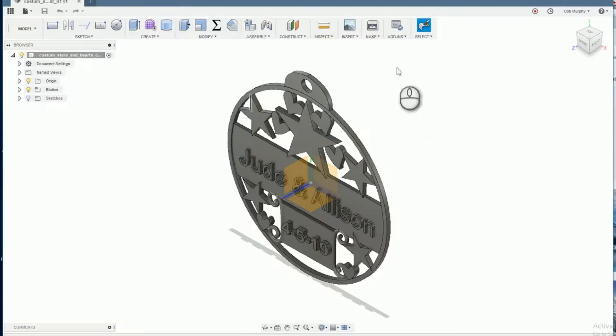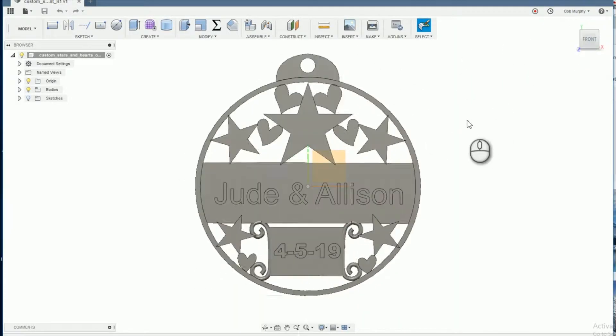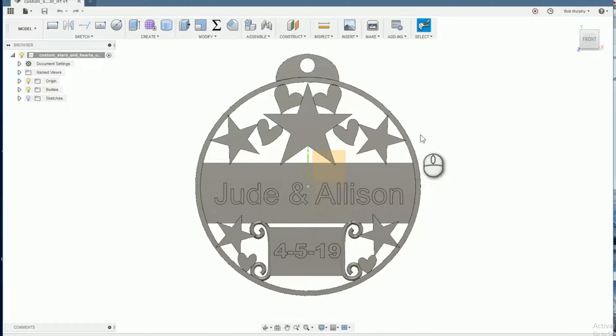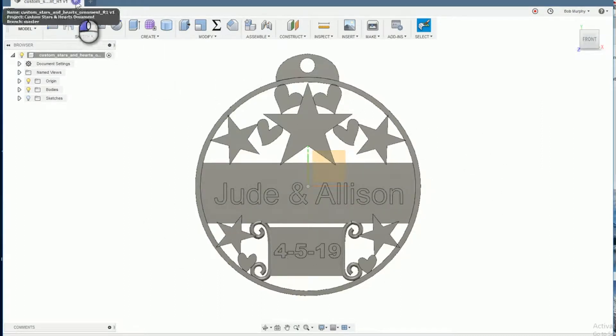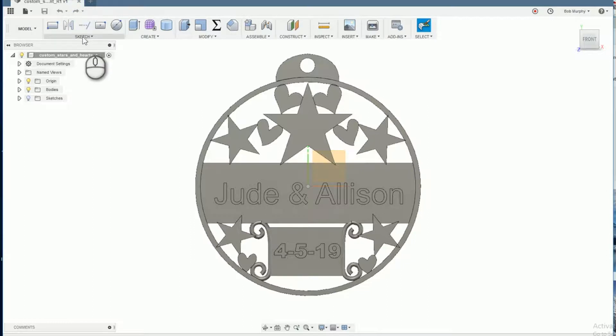Welcome to this Fusion 360 design tutorial. In this video I'm going to show you how to make a custom ornament or a coaster for a special occasion. Let's get started.